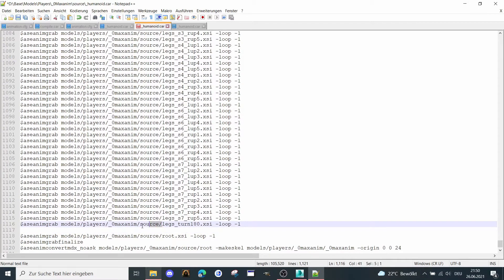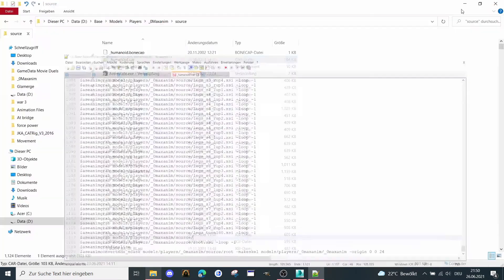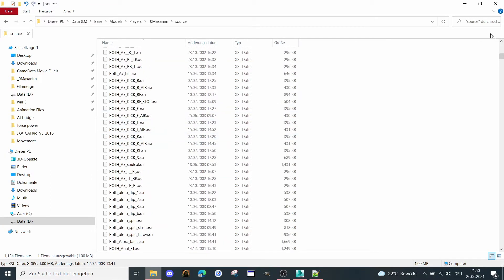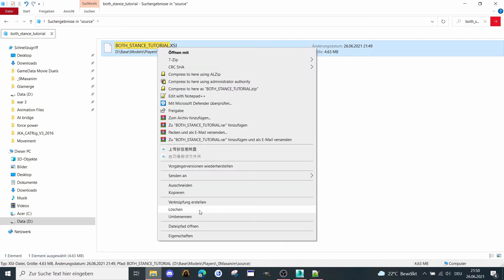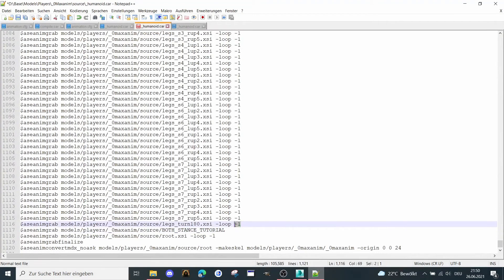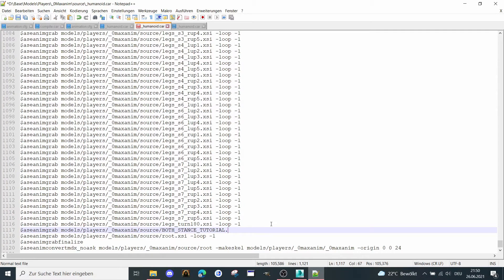I'm going to copy this whole line and paste it in like that. Now we need the name from the animation we exported. Just go to Rename, copy the whole filename, and add it here. We also need to add the extension '.XSI', and then add it in at that line. Then we save it.